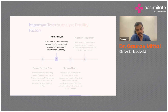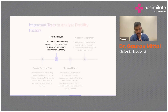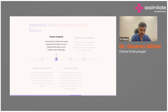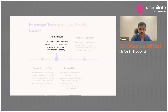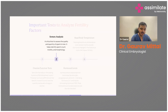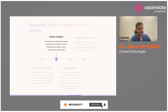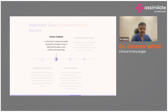For male partners, semen analysis remains the most critical test to date. It helps assess whether the count, motility, and quality of sperm is good enough for a natural pregnancy, or whether IUI should be the next treatment option, or whether patients should skip that and go straight to IVF.